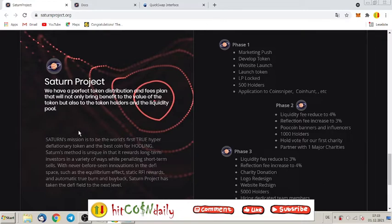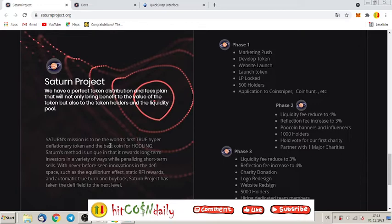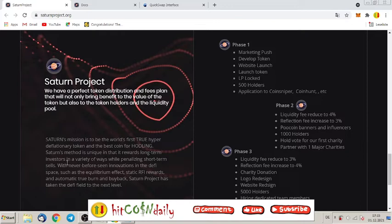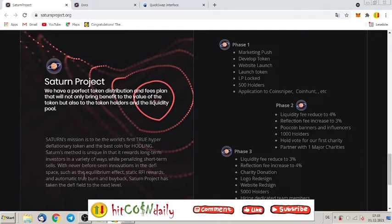Saturn's mission is to be the world's first true hyper deflationary token and the best coin for holding. Saturn's method is unique in that it rewards long-term investors in a variety of ways while penalizing short-term sales with never before seen innovations in the DeFi space, such as the equilibrium effect, static RFI rewards, and automatic true burn and buyback.